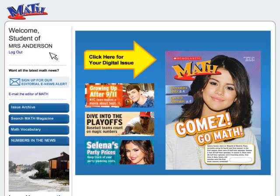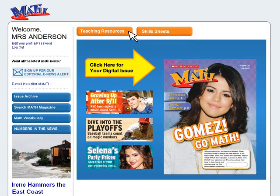In the student view, students can explore the magazine on their own without access to teacher content. Your teacher's edition and skills sheets are all here too, ready to print or project.